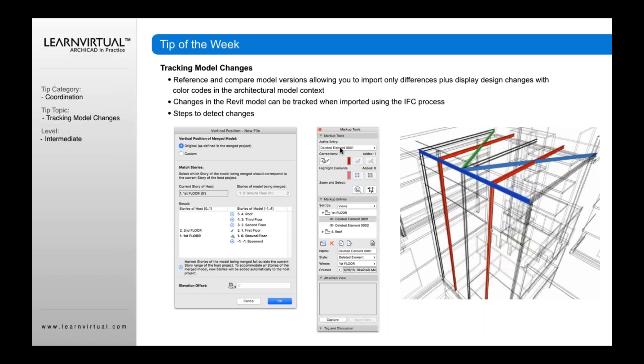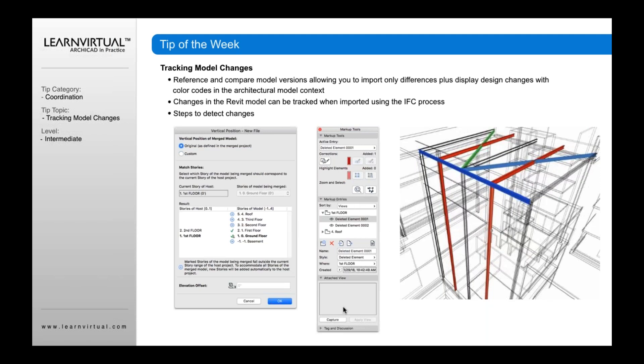And then it's going to show me in my markup tools where those elements are at. In this case, it's going to show that, as I mentioned, the blue are new, reds were deleted, green has changed, et cetera. So you can begin to see that information very quickly. And then it uses the markup tools to help us see those elements.